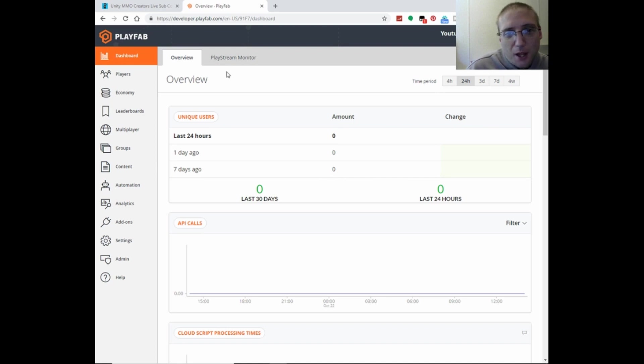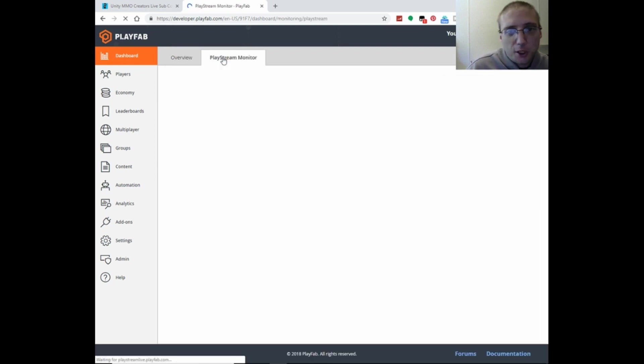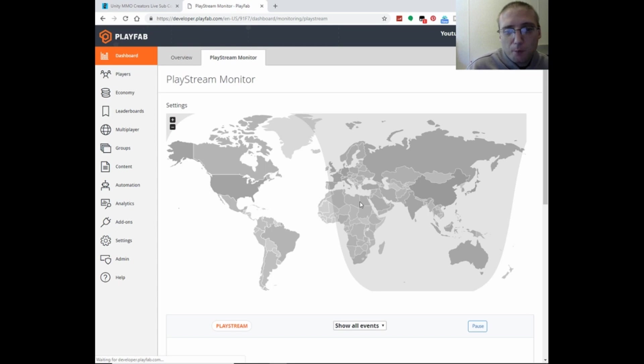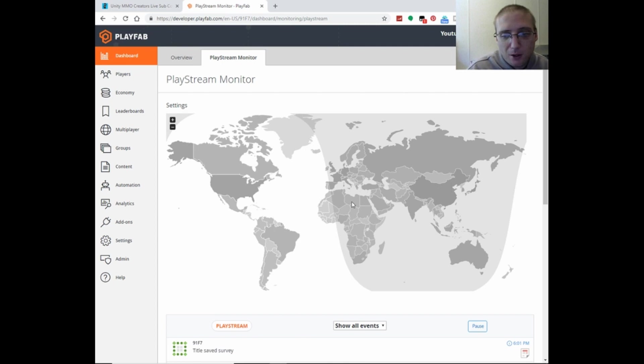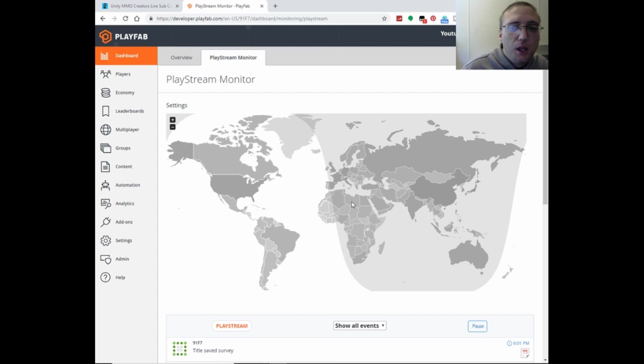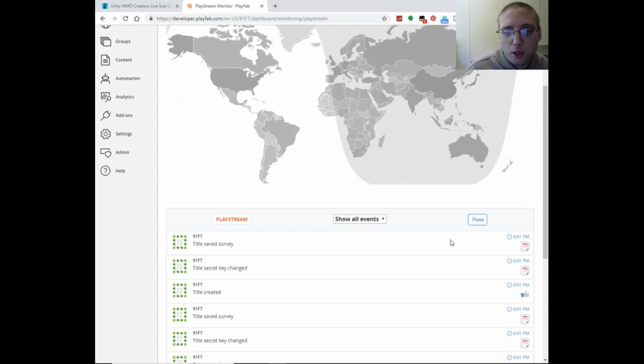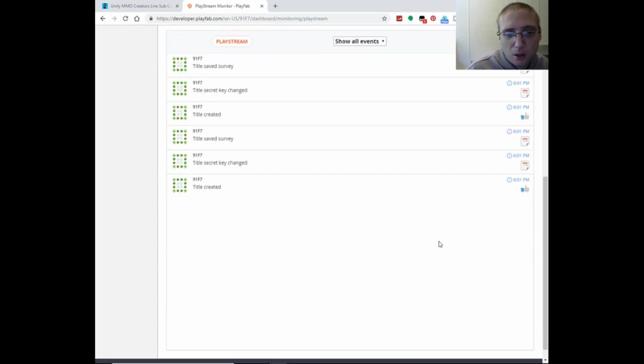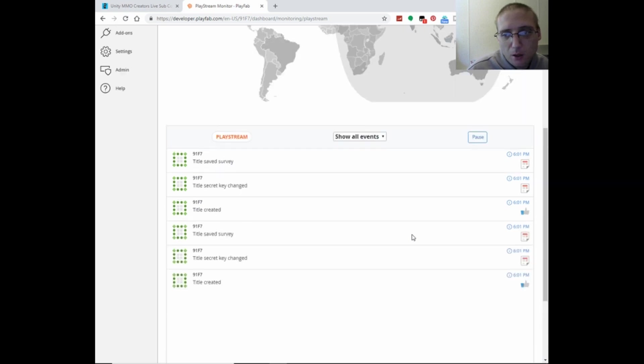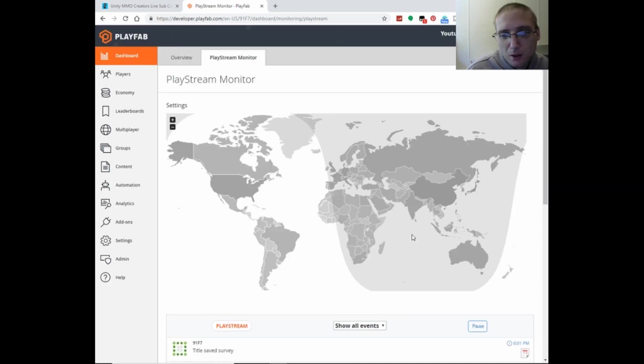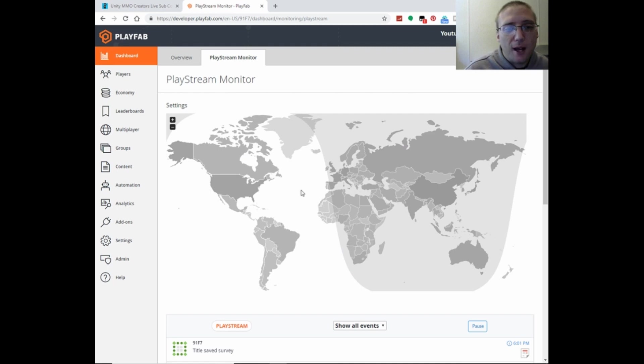And then you also have this play stream monitor, where you've got the globe, and you can see in real-time what events are happening and where they're happening. And this just gives you a lot of really good information that will help you once your game goes live.